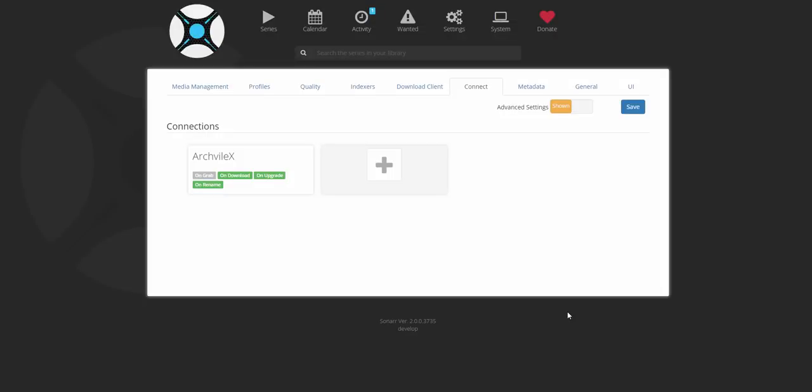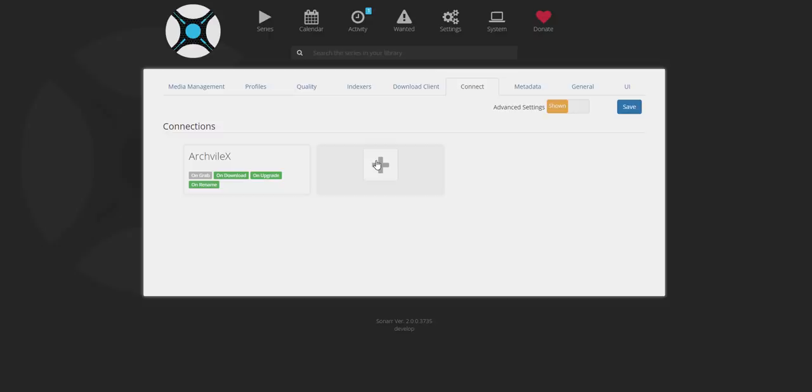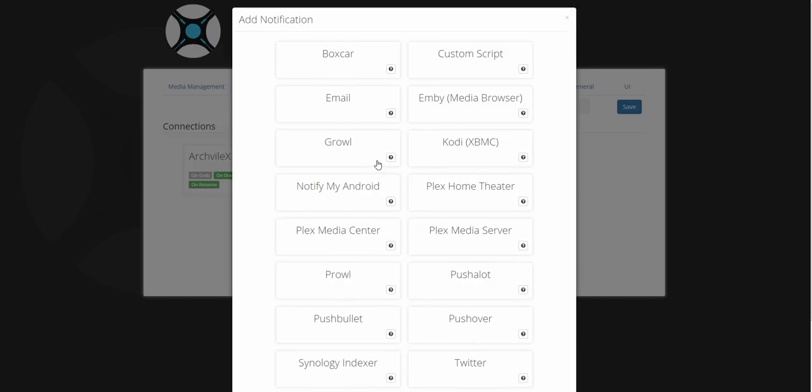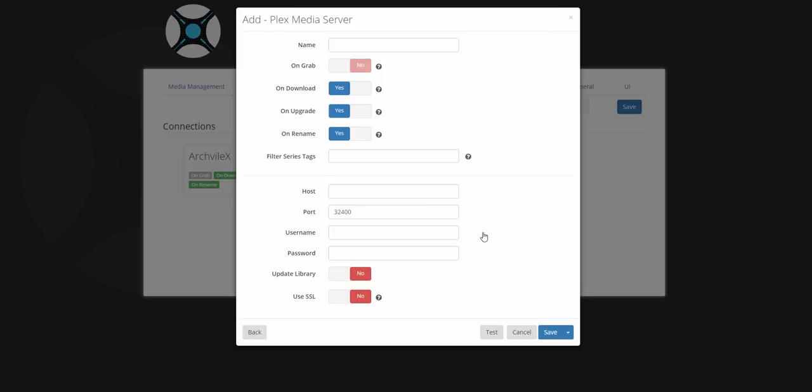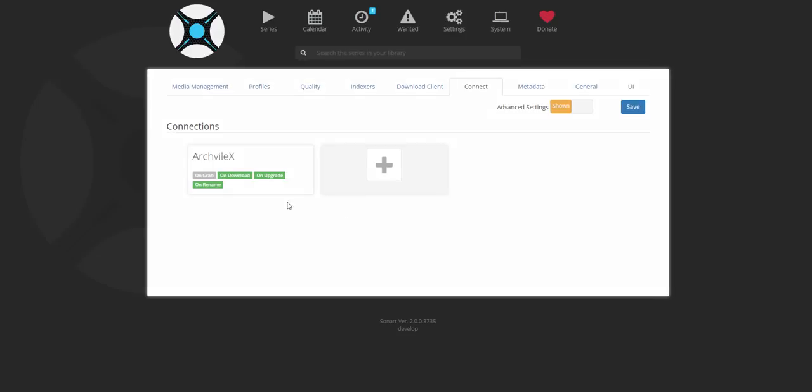All right, so I'm just going to go a little in-depth into how you connect your Plex to your Sonar. So I've already added Plex here, so I would have gone and clicked the plus arrow, and I would have clicked Plex Media Server. Let me go into my settings so you would see what to do.